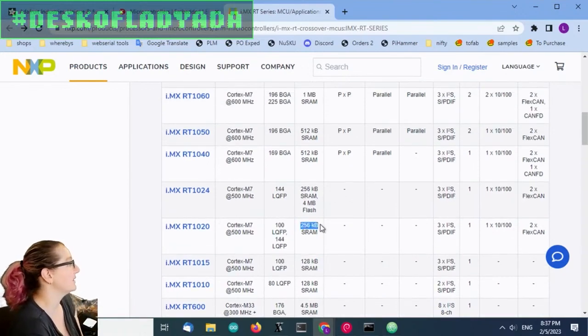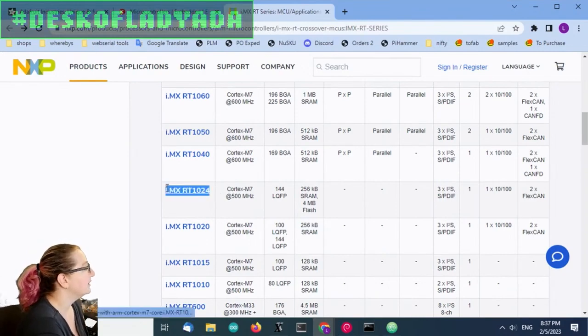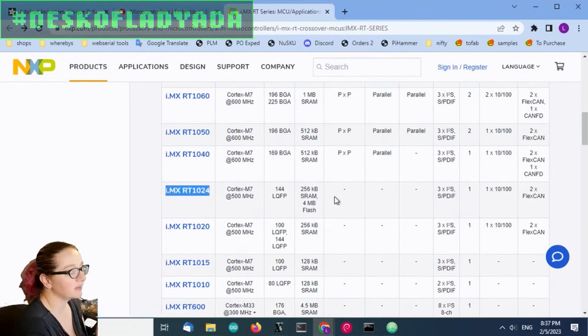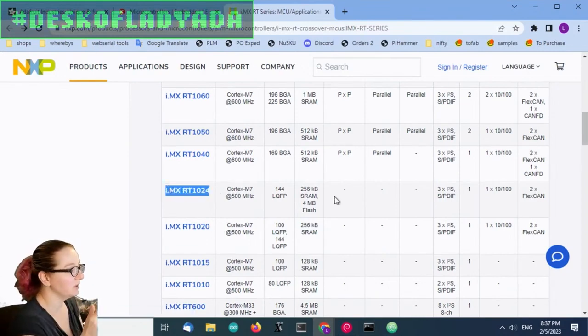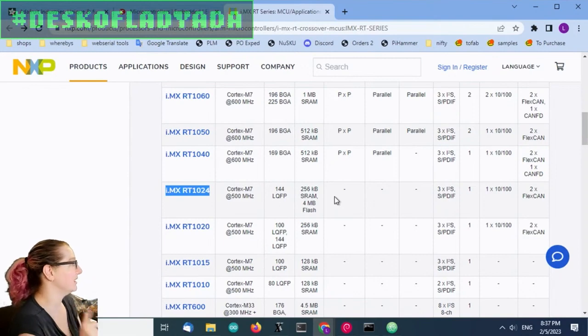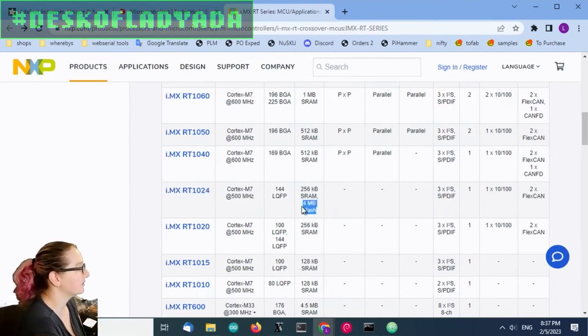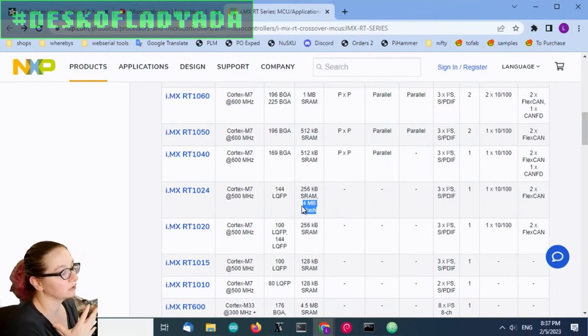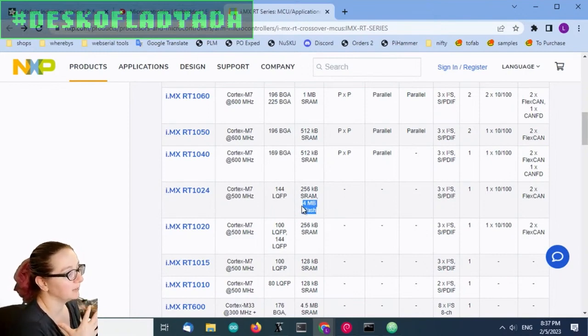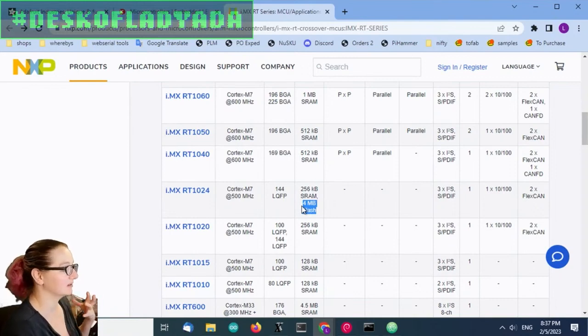The 1020 is the big leap to 256K RAM. And then the 1024, this is interesting, I think we covered this on Show and Tell when it came out. The 1024 is exactly the same as the 1020 except it has four megabytes of flash built in.